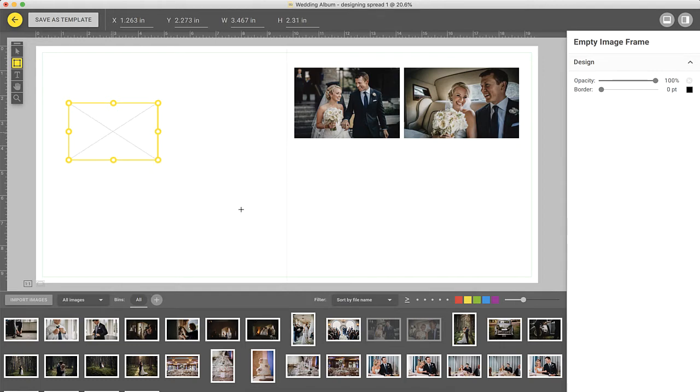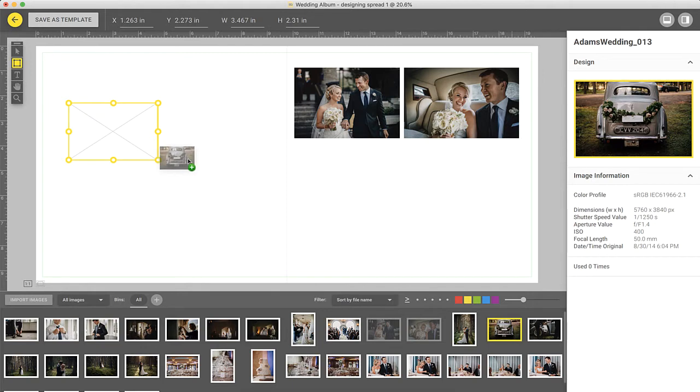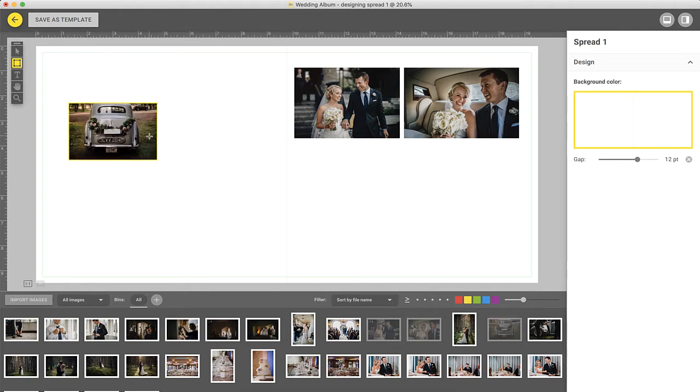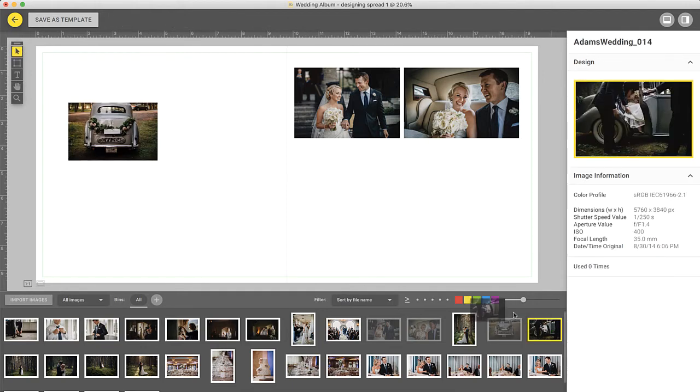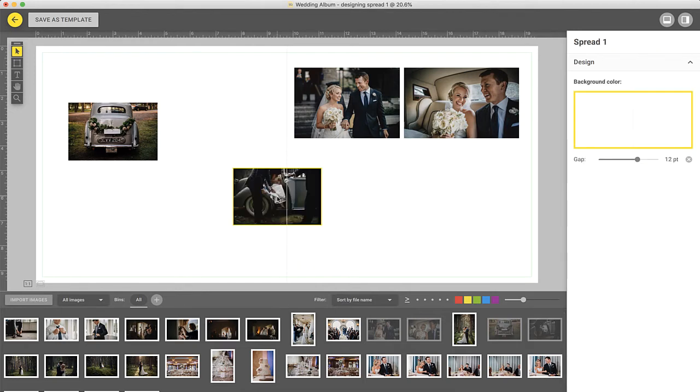Once the frame is drawn, insert an image by dragging it from the image browser on the bottom. You can also drag an image onto an empty area without drawing a frame first, which would also add it to the design.